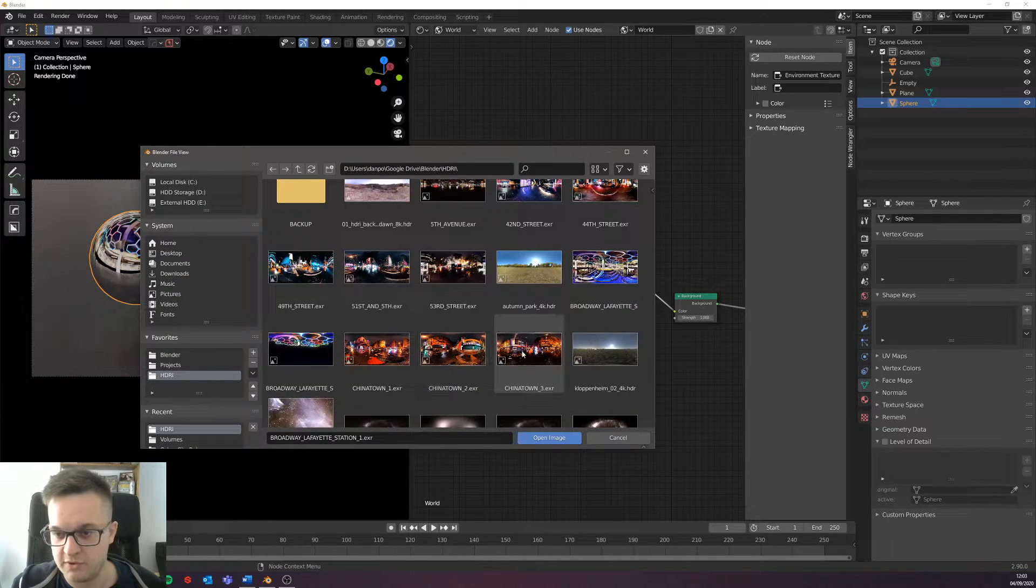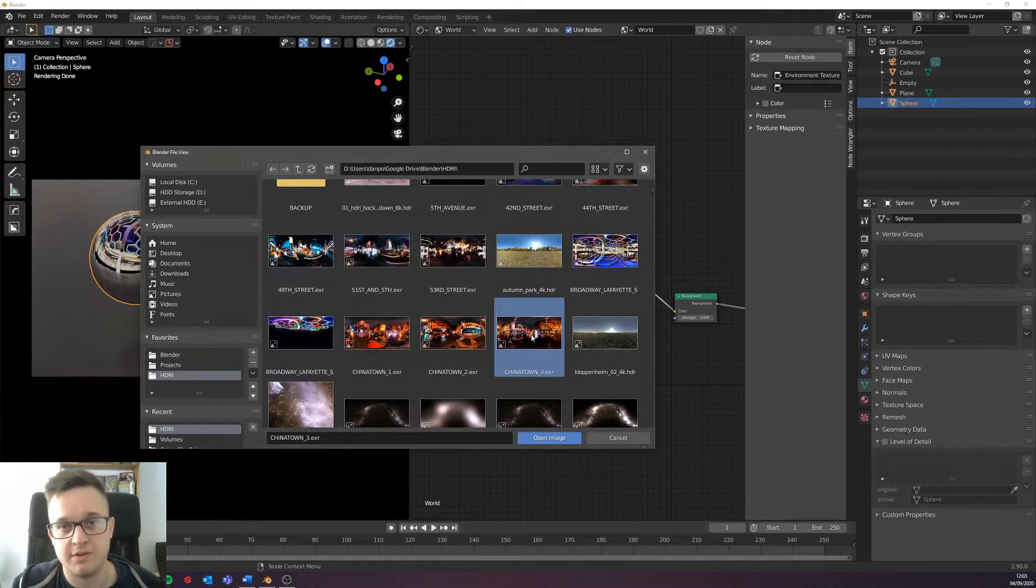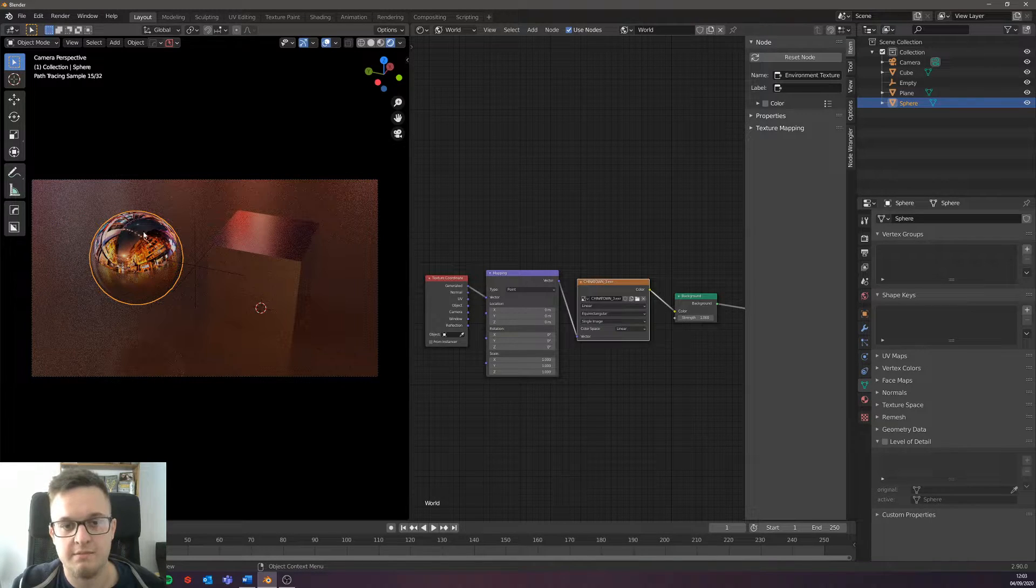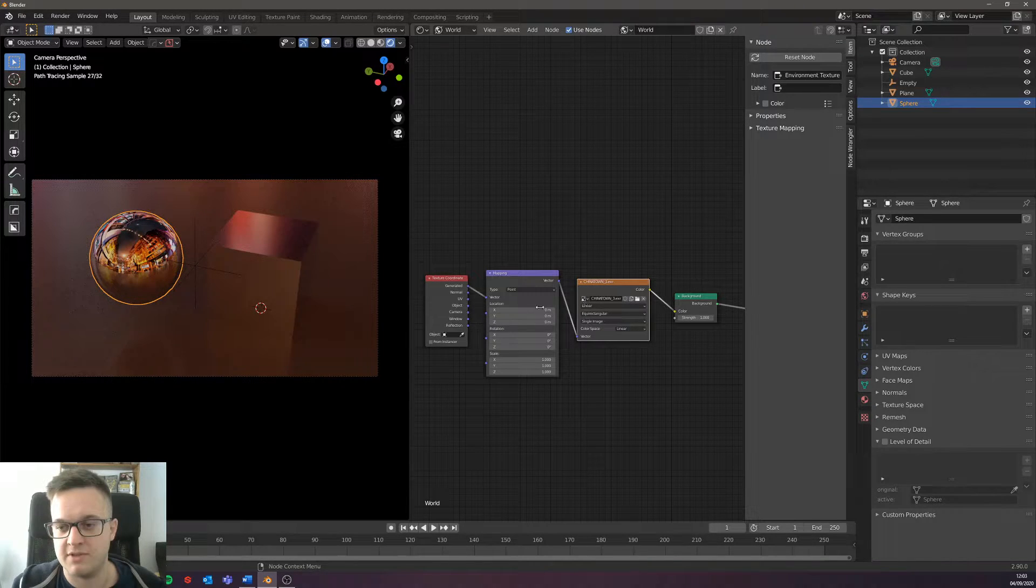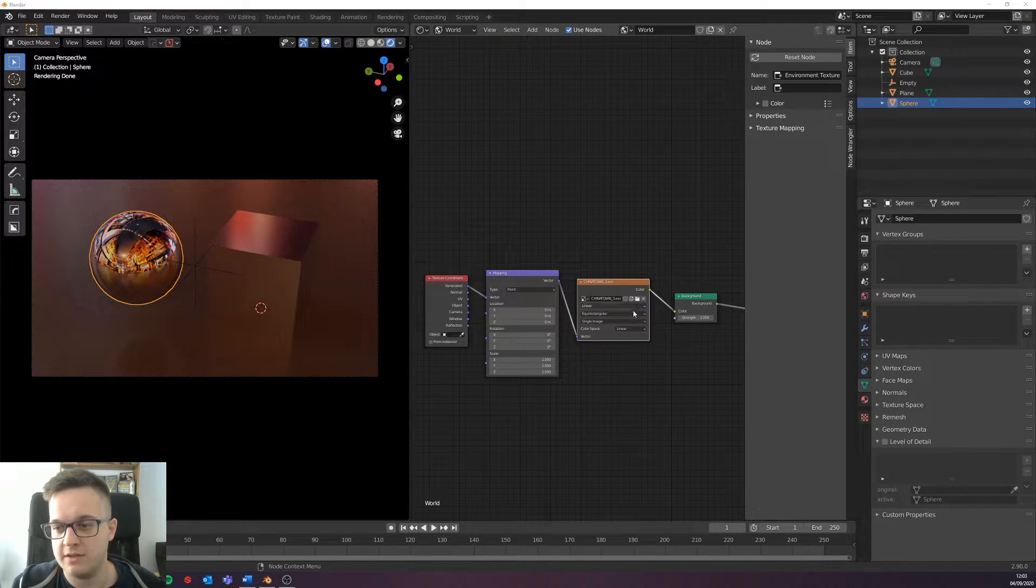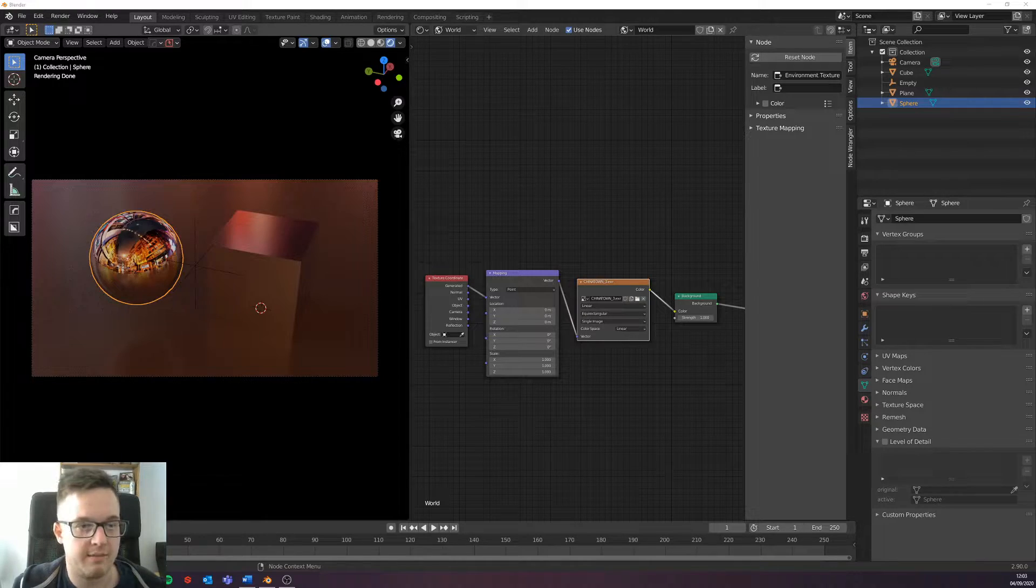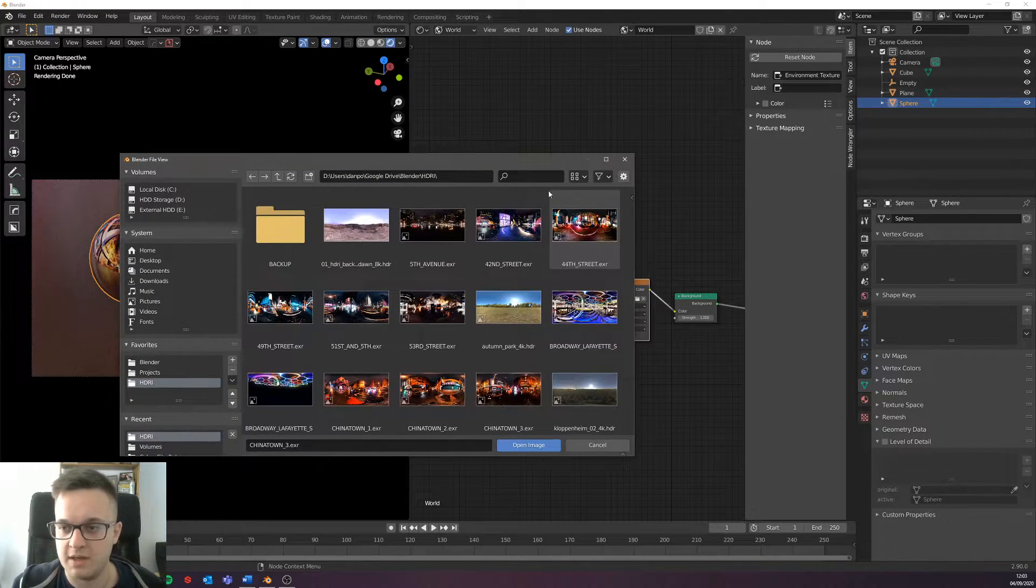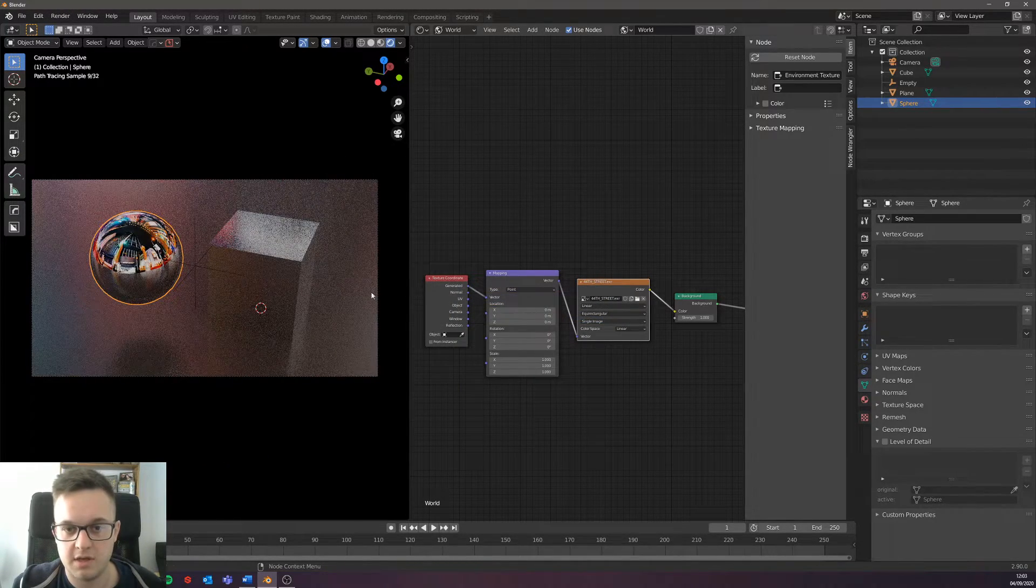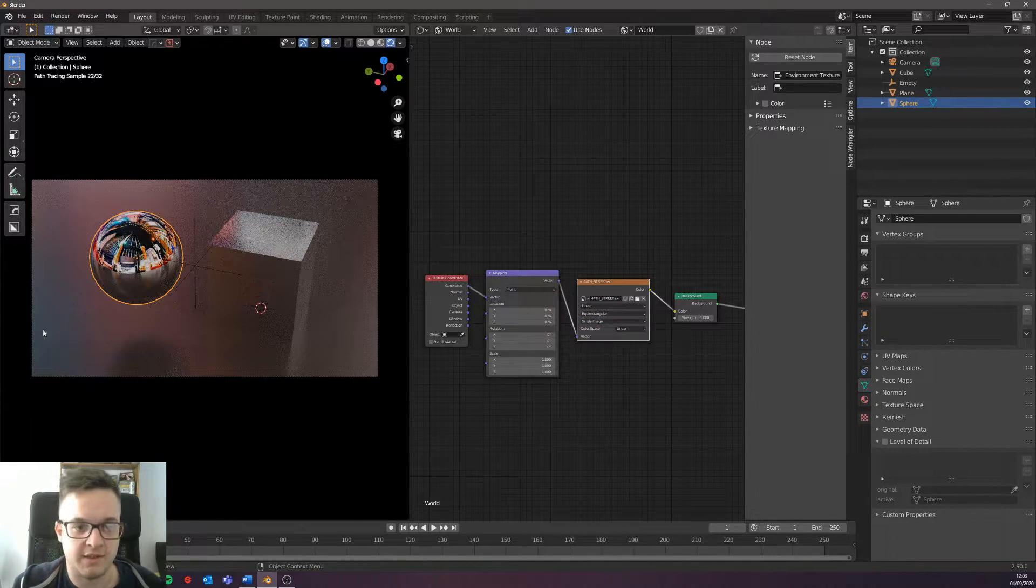We've got kind of more like downtown Chinatown I guess, with these really nice kind of red-y colors. But the one I quite like is this one because you get kind of like a bit of blue, a bit of pink.